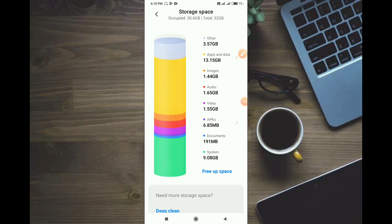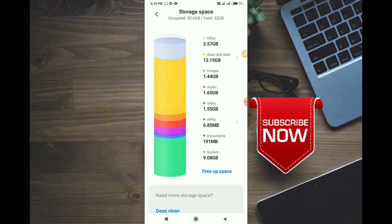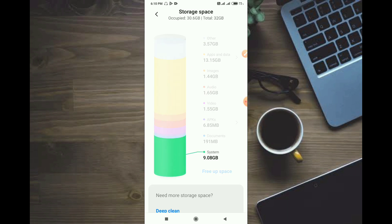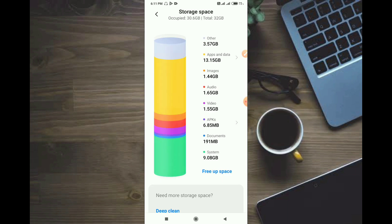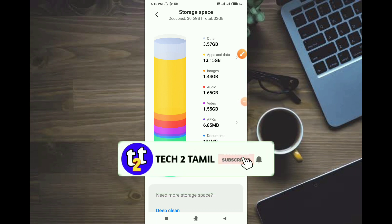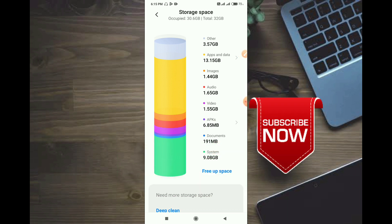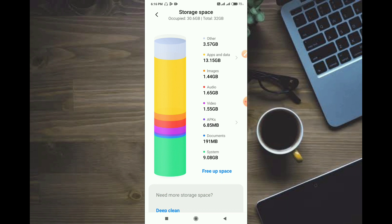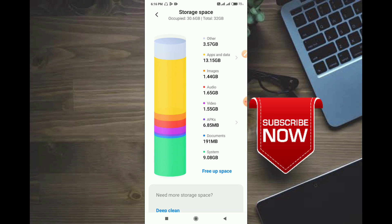Welcome back to another Tech2Tamil video. We will talk about the topic of Mi12 — any Redmi mobile or Redmi UI update. Let's see how we can set it easily. The Mi12 is very special; we have to wait for May 11th.